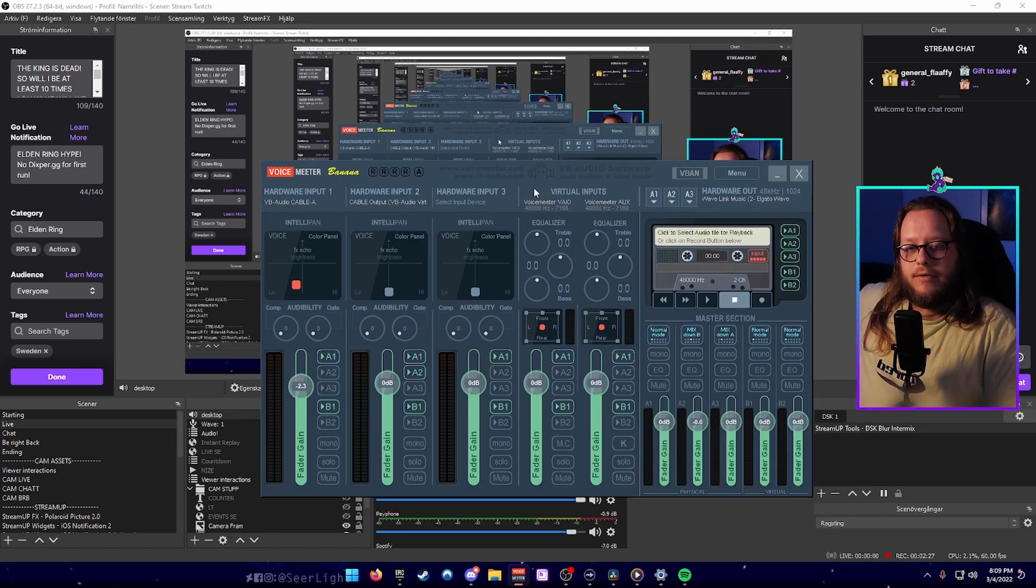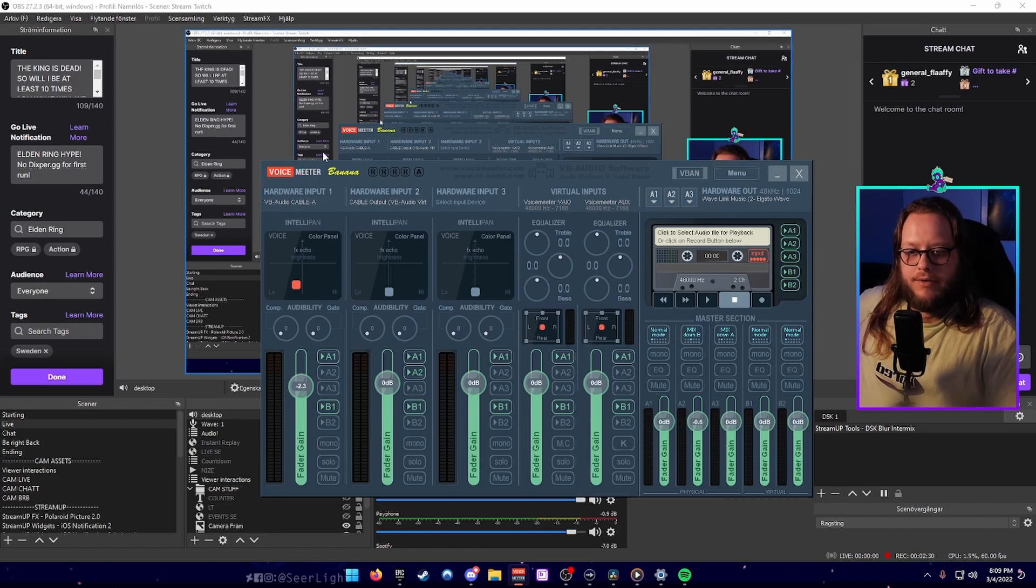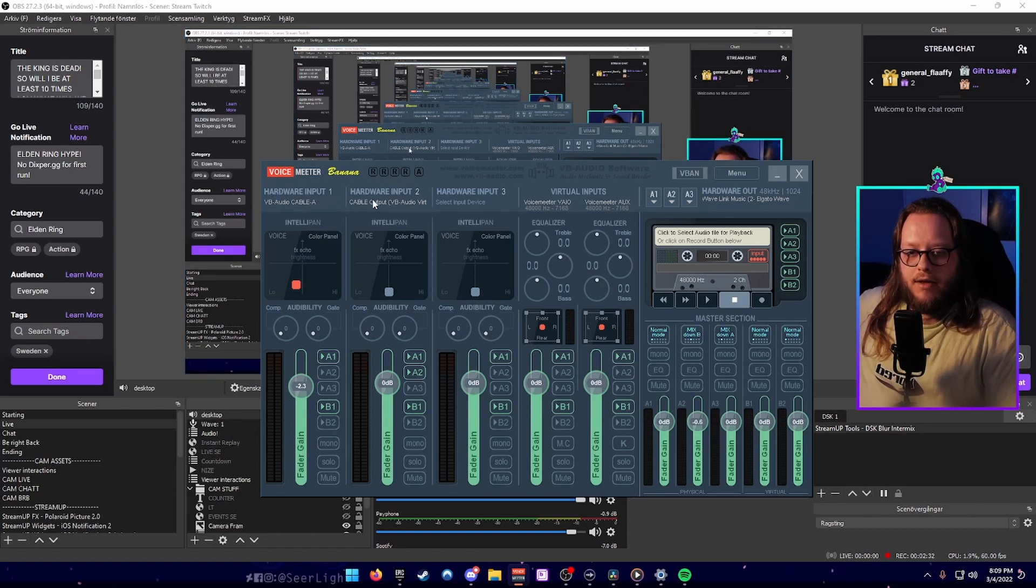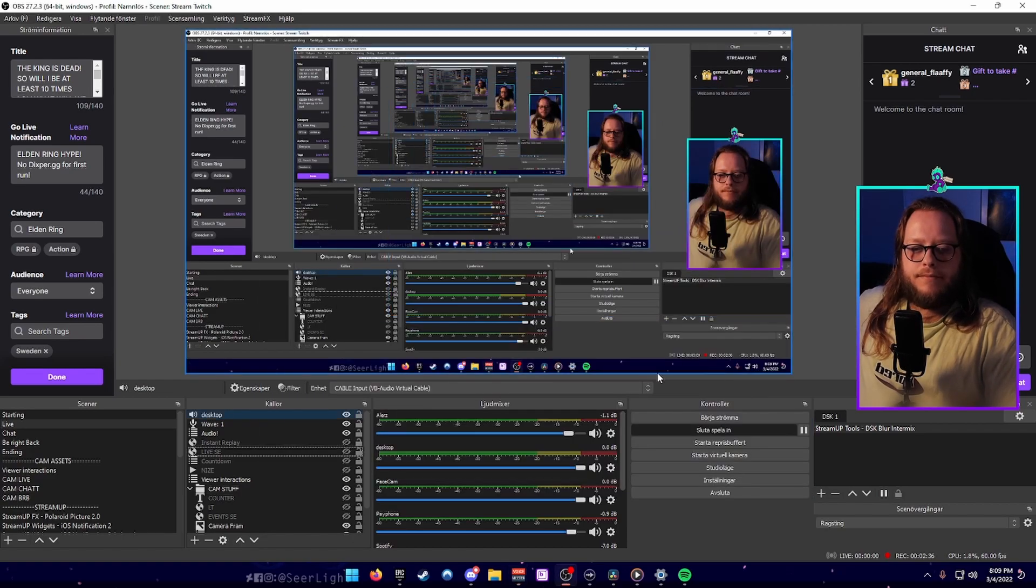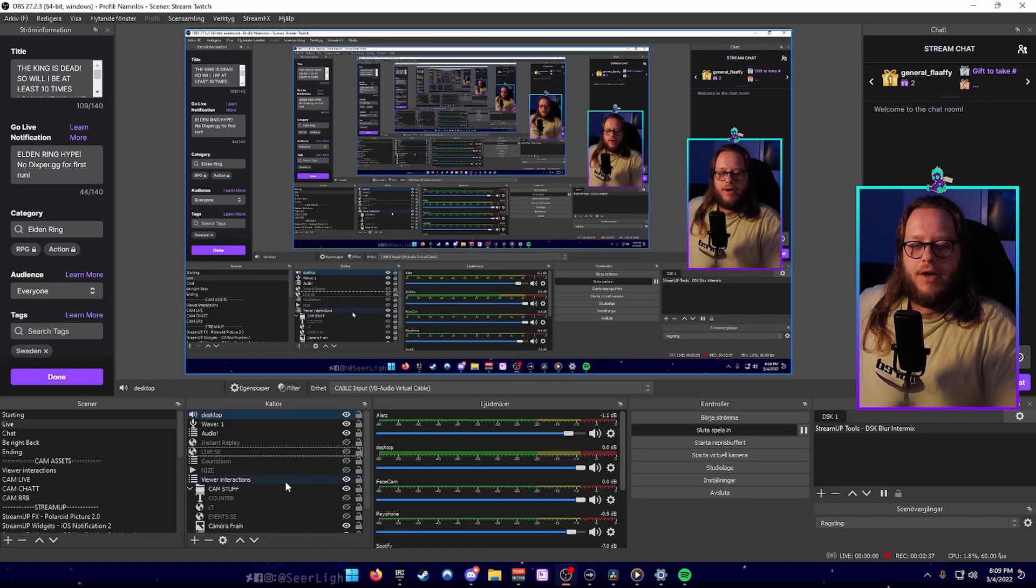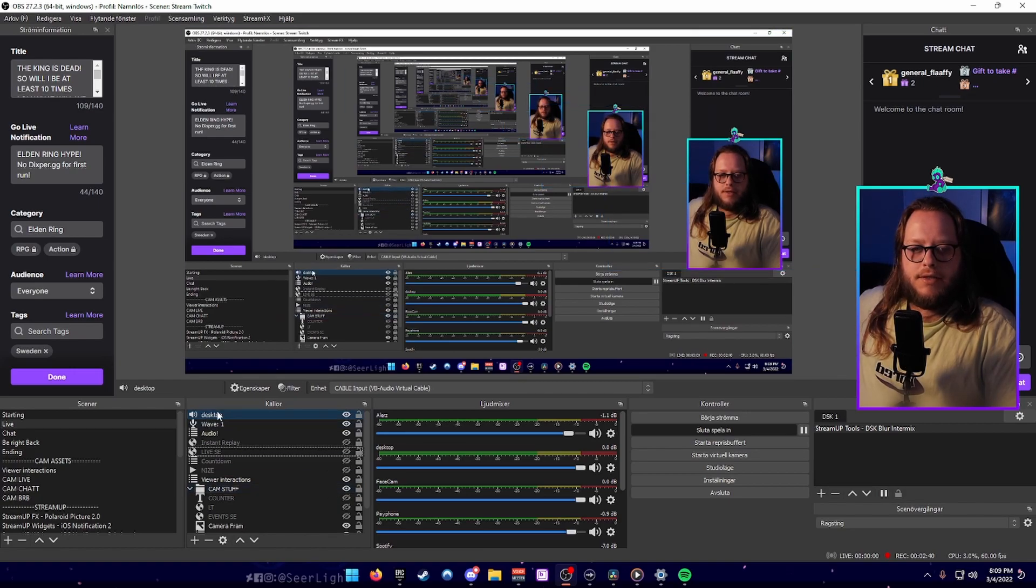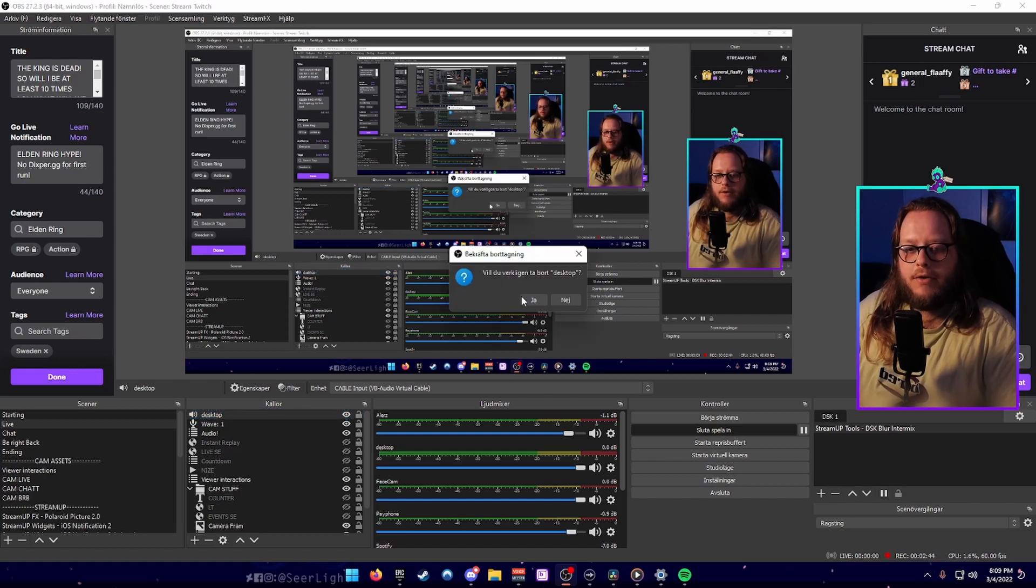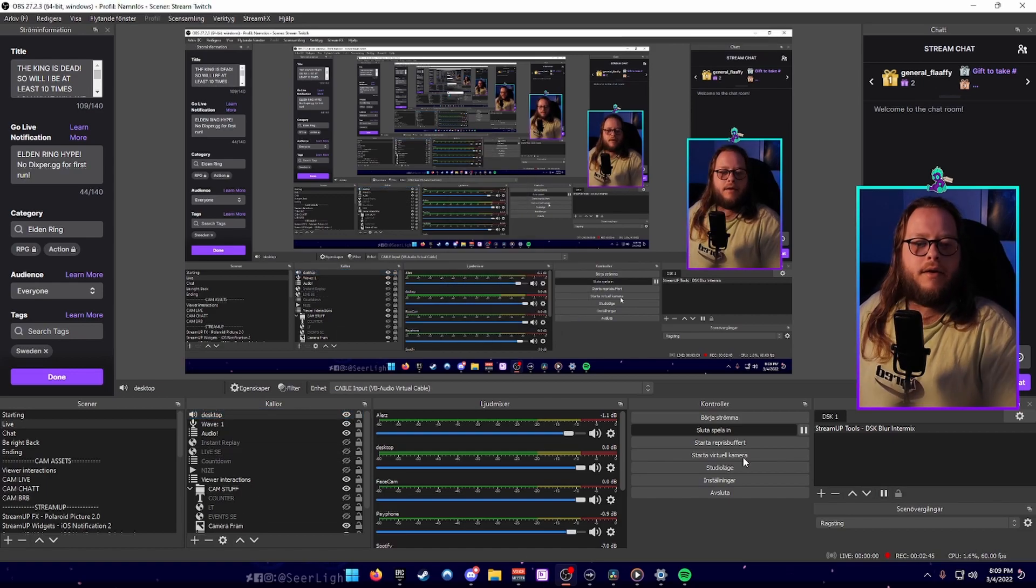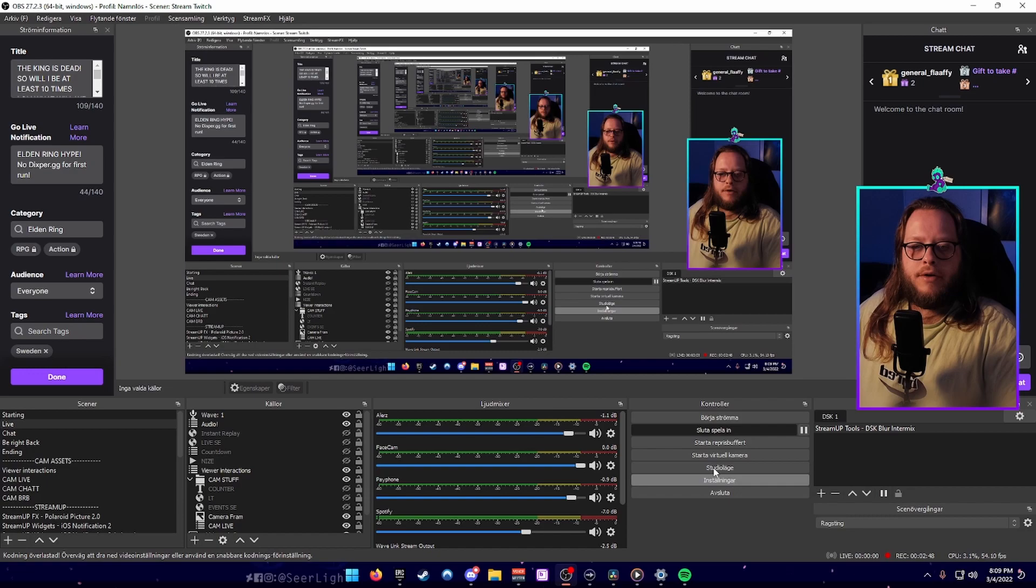Everything that goes to your other software is going to go into the normal VB cable output and also get sent to your headphones. But in OBS, the desktop one is only going to listen to the VB cable output and the Spotify one is going to listen to the VB cable output A, so they are not connected to each other.